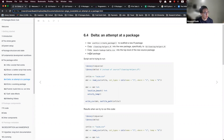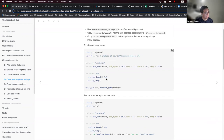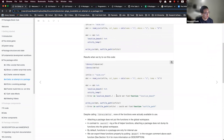After we do that, we install our package and take it for a spin using library(delta), which is our new package. This library call replaces the source call. When we run the script, we see two error messages telling us that R could not find the function localize_beach and the outfile_path function.